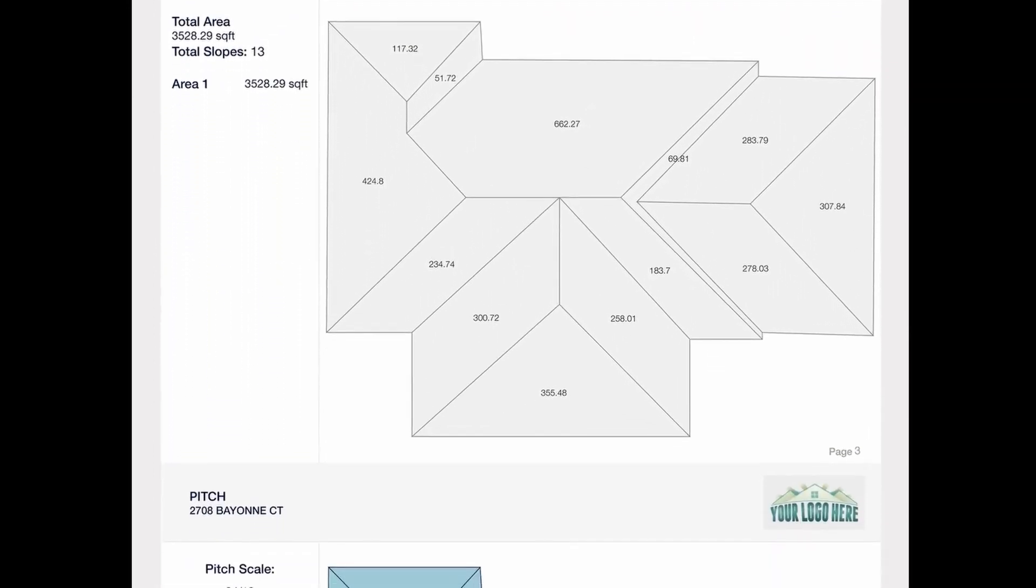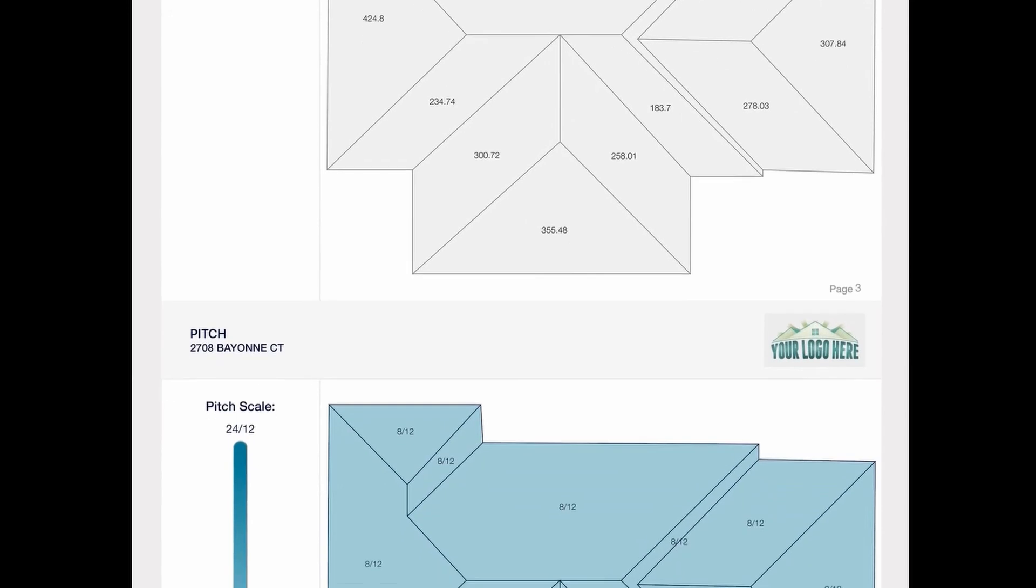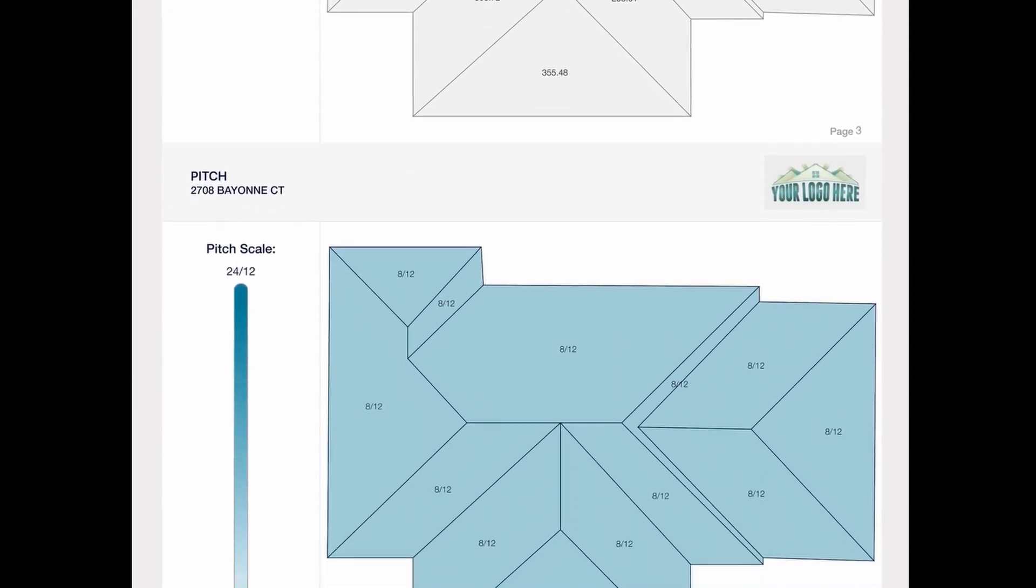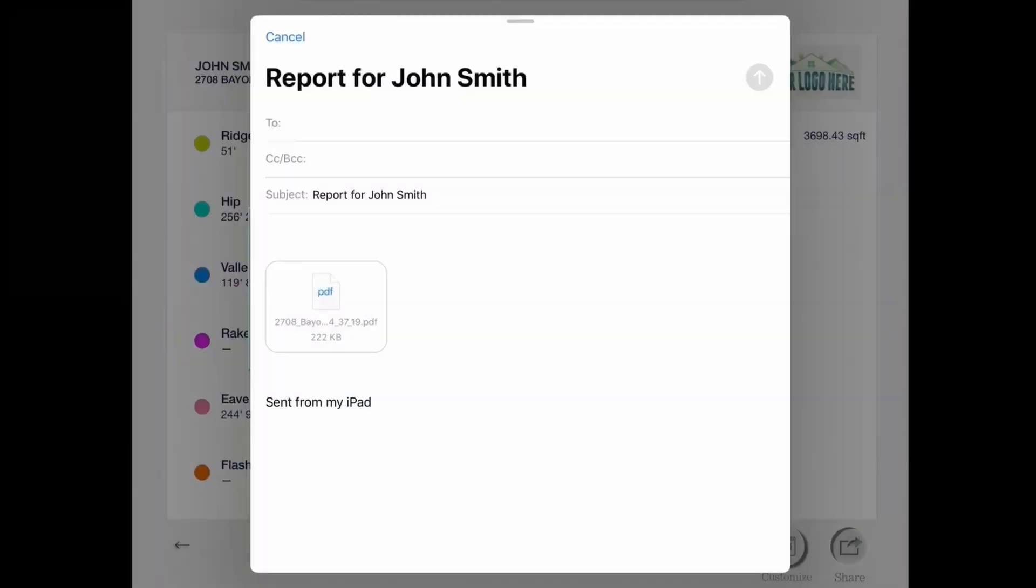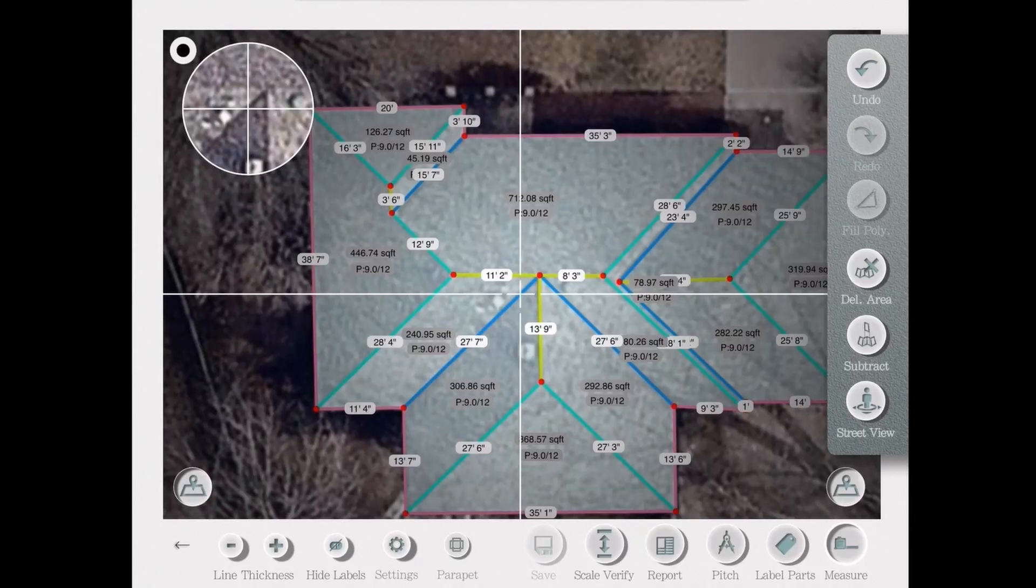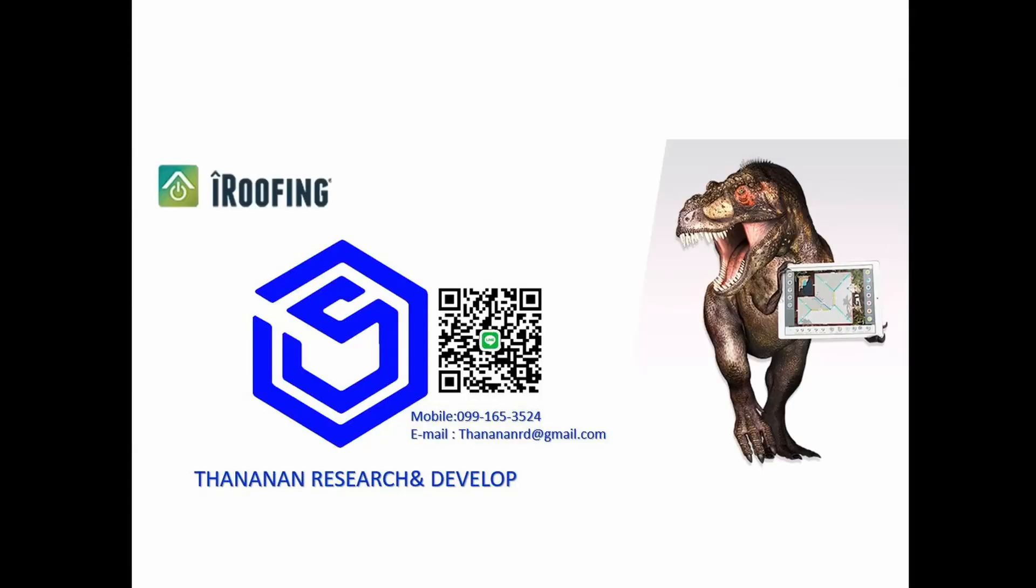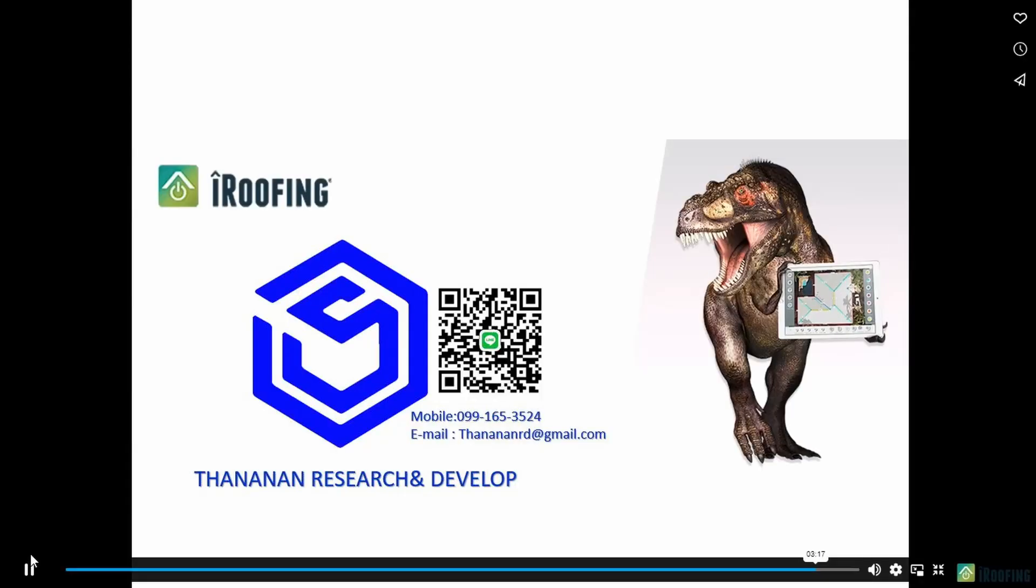The report is easily shareable through email, Dropbox, and so on. And that's it. Yes, it's really that easy. That's how you measure a roof, 35 squares, in roughly 3 minutes and 47 seconds.